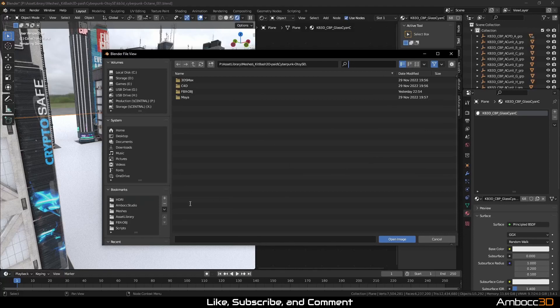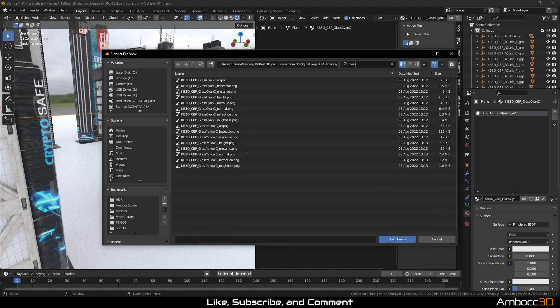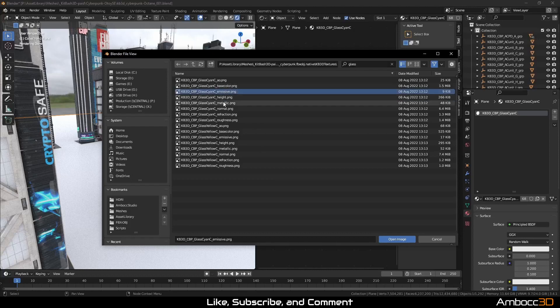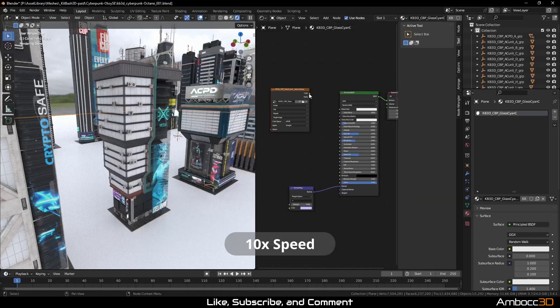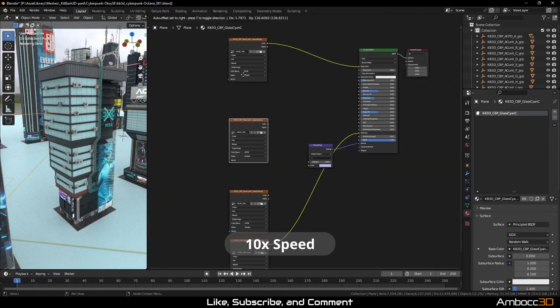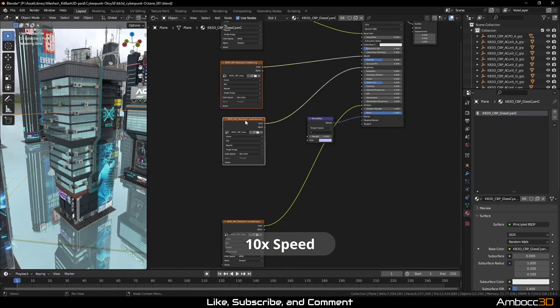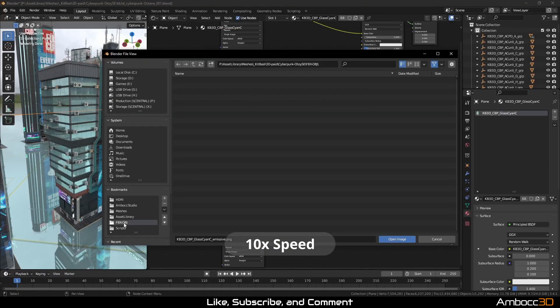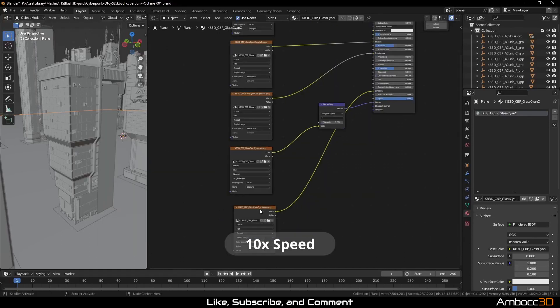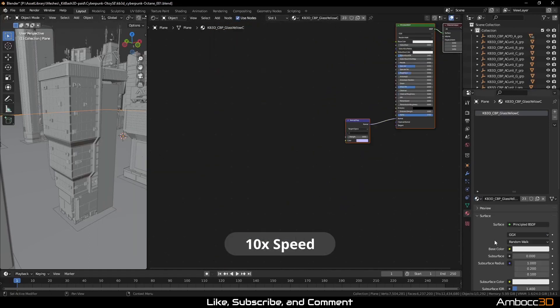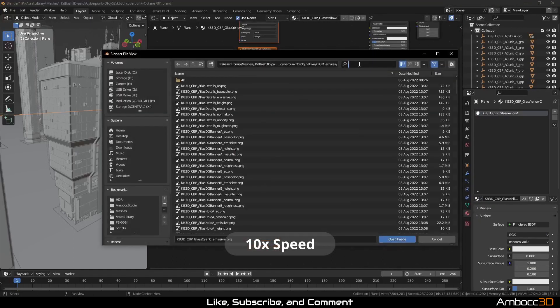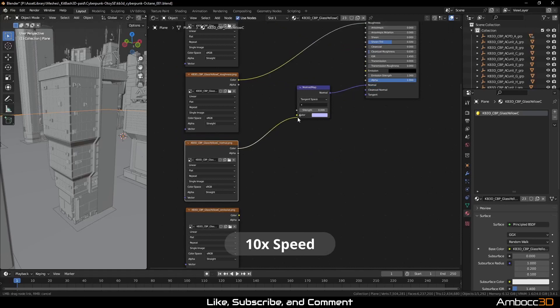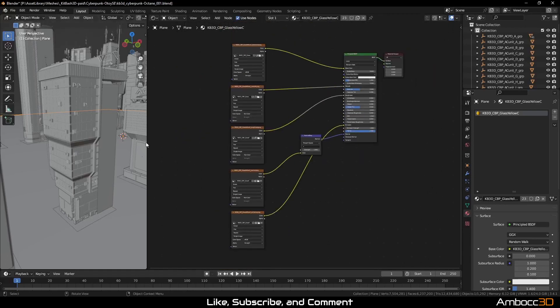Image node. Type in glass in the directory. We have glass cyan C and glass yellow C. It looks like those were not loaded, so that's something we need to deal with. We're going to use the base color emission. We're going to skip height for displacement. Metallic, normals. We're probably not going to use refraction because these buildings don't have actual floors. So we'll skip that and then roughness.